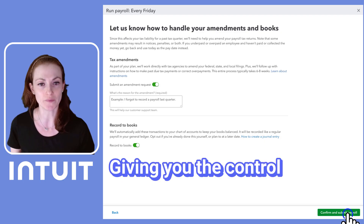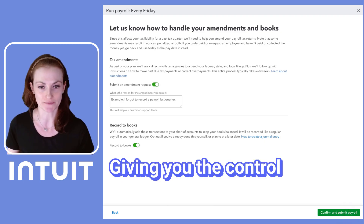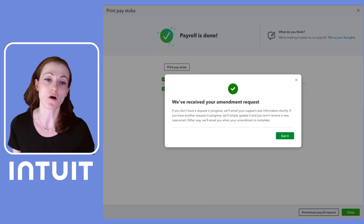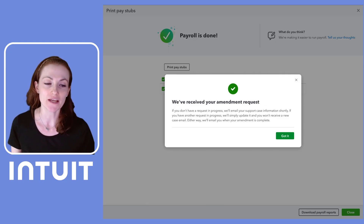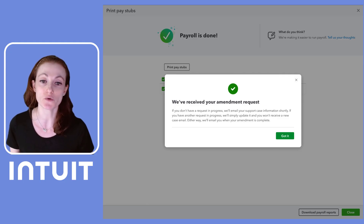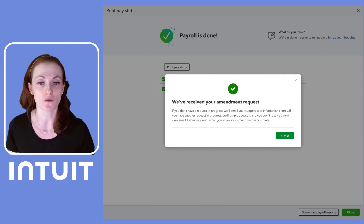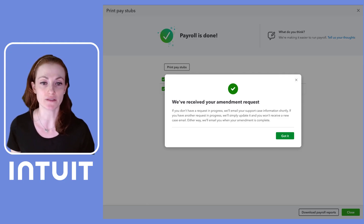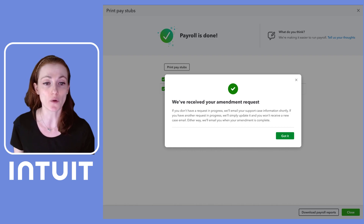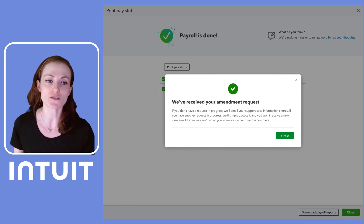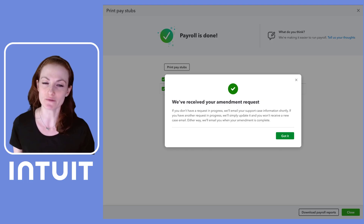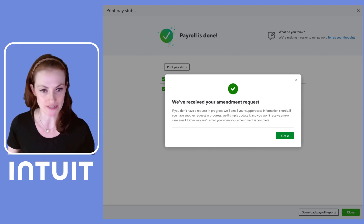We simply submit the correction, and that's the power of our new closed quarter correction feature. It truly gives you greater control and flexibility with your payroll, and we know it's going to be a game changer for your business.